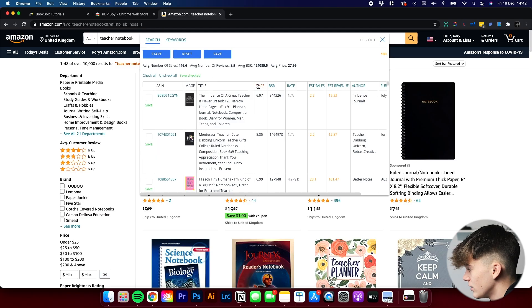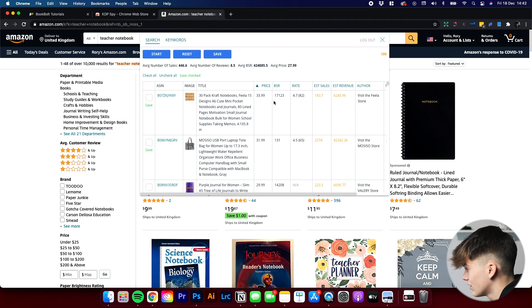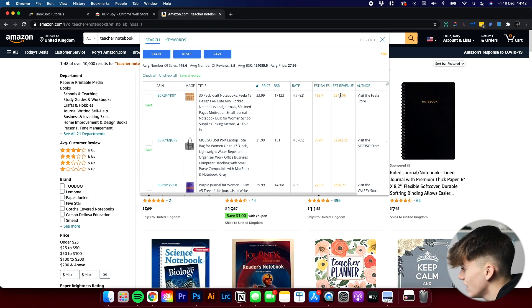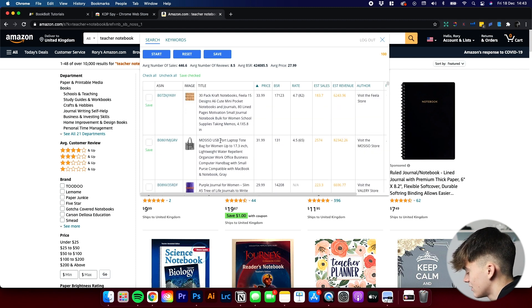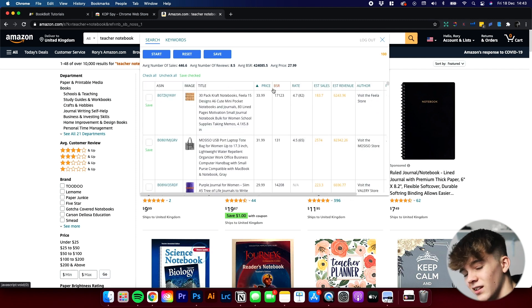Here comes the cool thing — you can sort all the data into different categories. If we click on price, it will sort the products under that keyword phrase from most expensive to least expensive. As you can see, a 30-pack of craft notebooks is the most expensive thing under Teacher Notebook at $34, with a BSR of 17,000, 82 reviews, a 4.7 rating, estimated sales of 183, and estimated revenue of $6,243. Obviously, not everything will be a notebook — some products just use the Teacher Notebook phrase, like a 30-pack of notebooks or a bag for teachers.